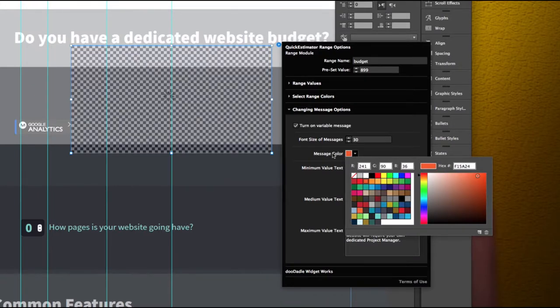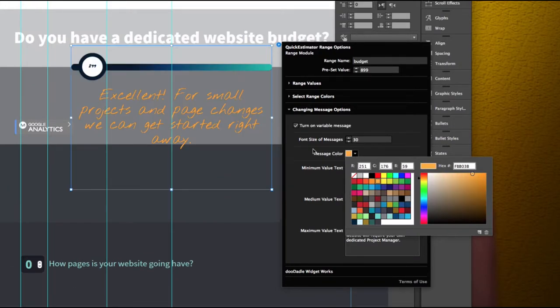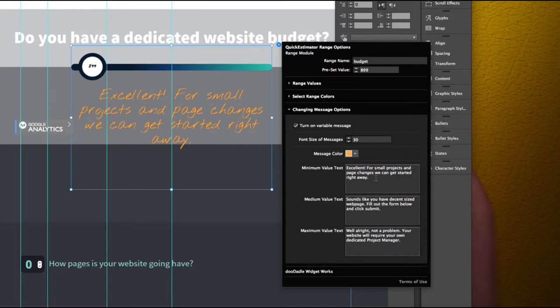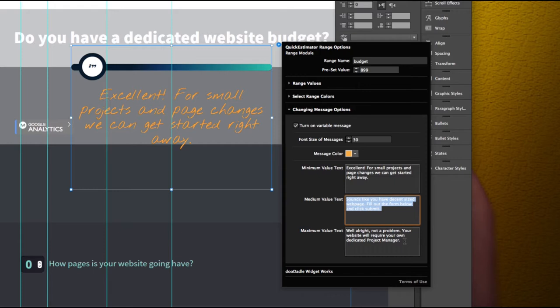So we change it to orange. There we go. So and then you have the three different value messages. So at your minimum value you have this message that appears. At your medium value you have this message that appears. And at your max you have this.